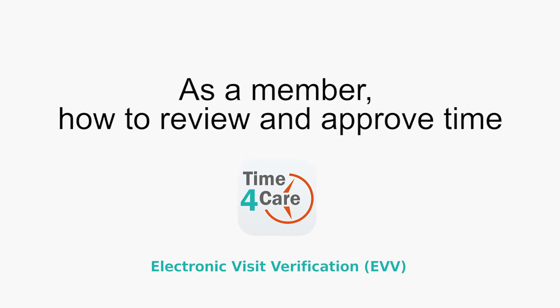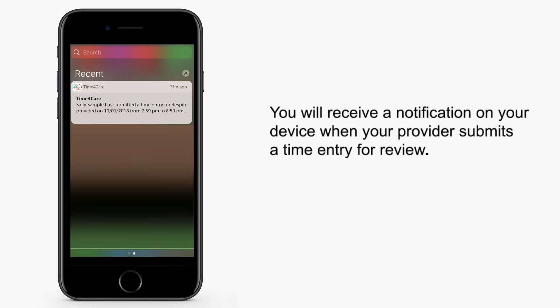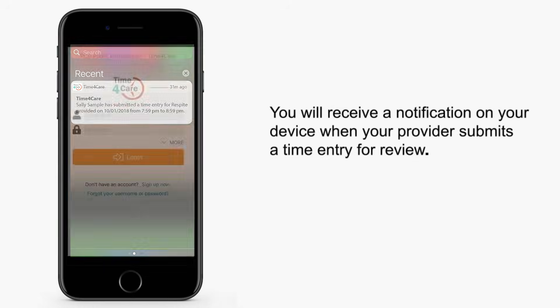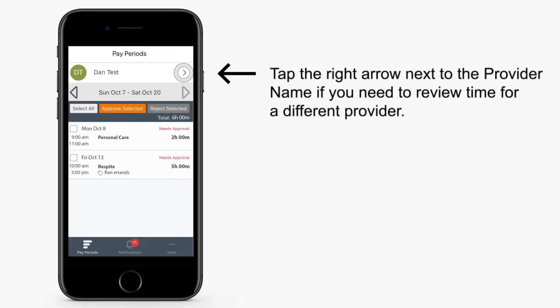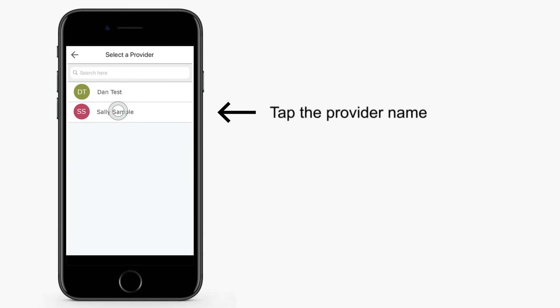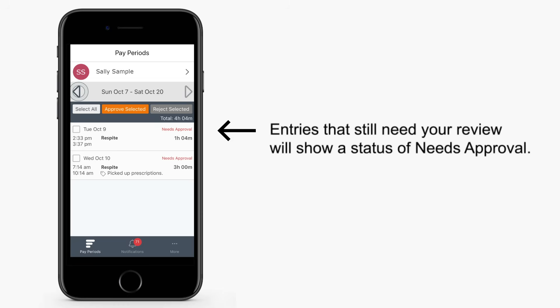In this segment, members will learn how to review and approve time. You will receive a notification on your device when your provider submits a time entry for review. First, log in to Time for Care. Then tap the right arrow next to the provider name if you need to review time for a different provider. Tap the provider name. Tap the arrows next to the dates if you need to review time for a different pay period. Entries that still need your review will show a status of Needs Approval.